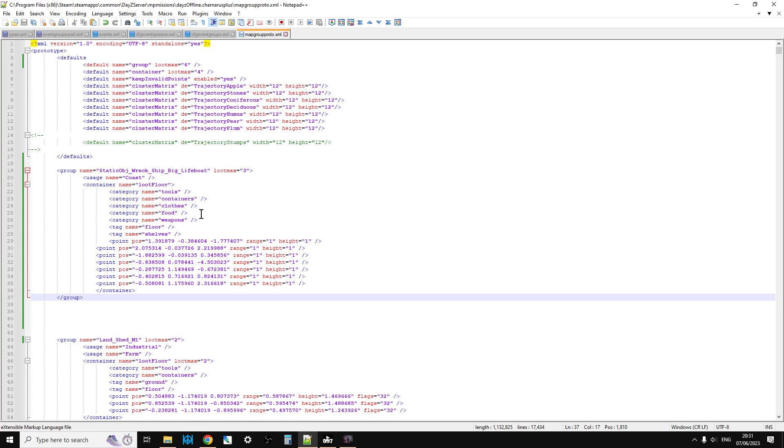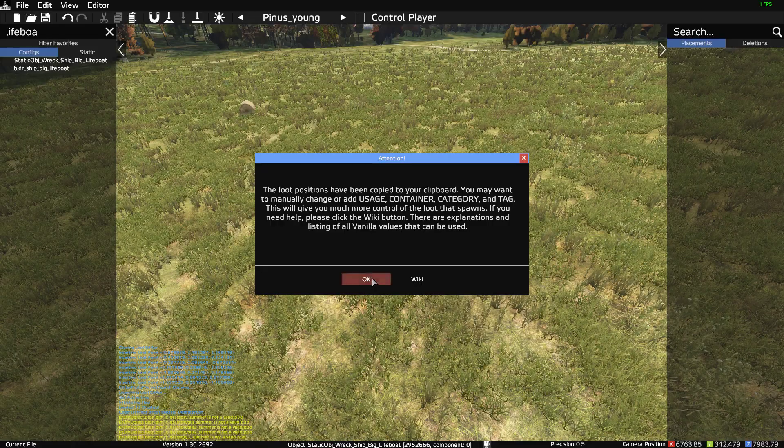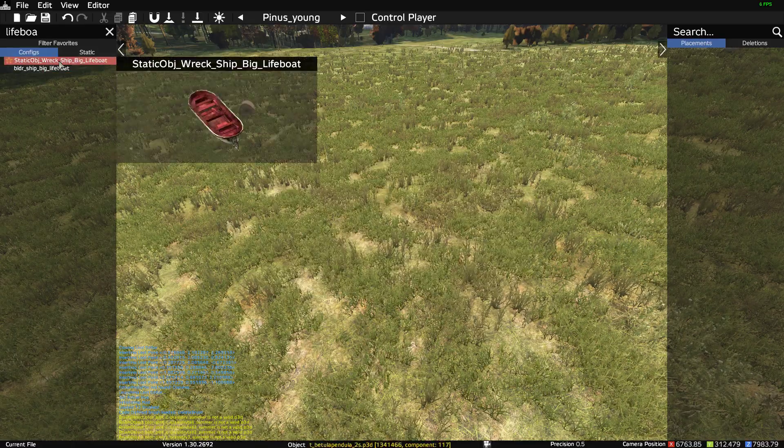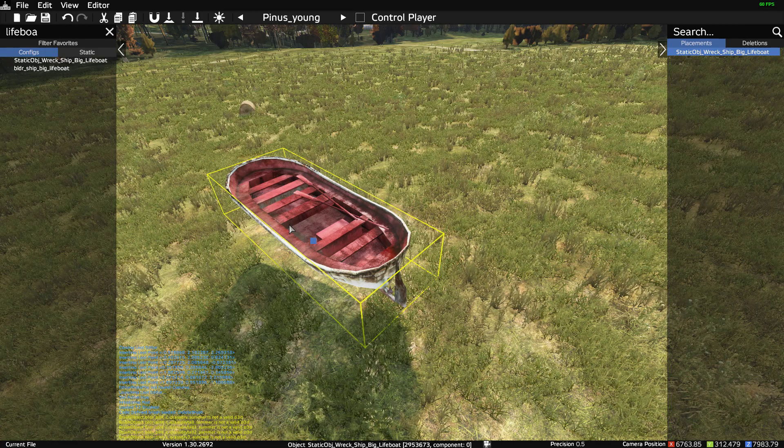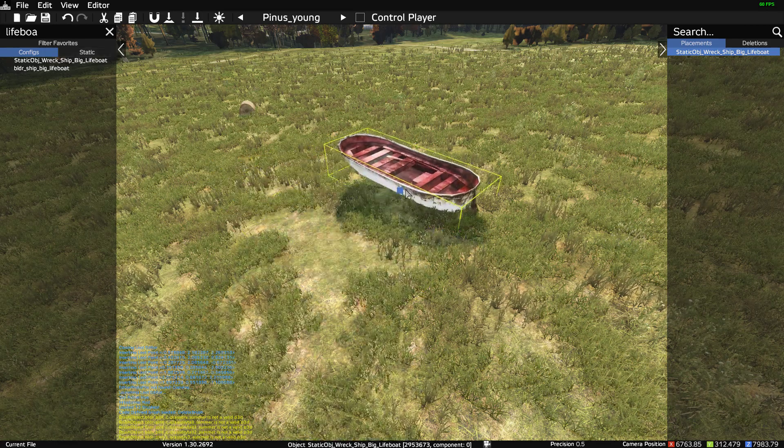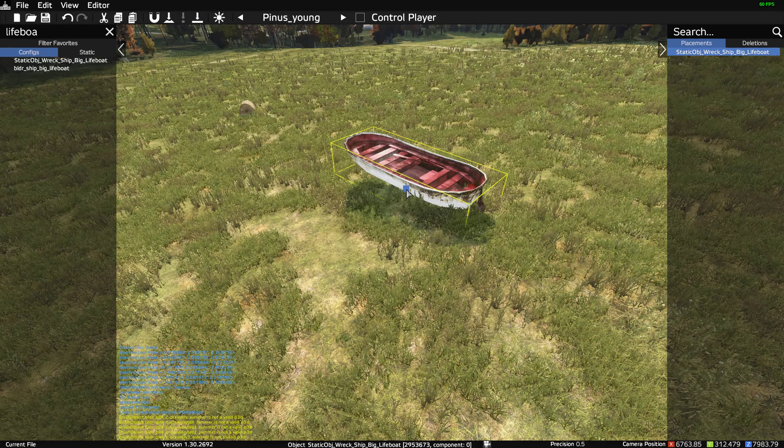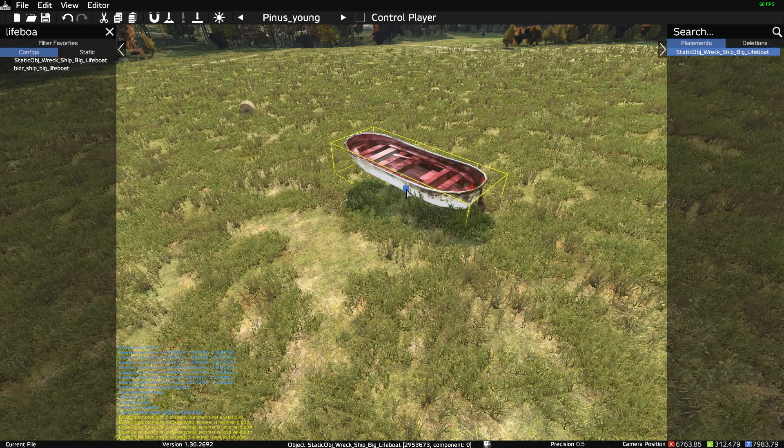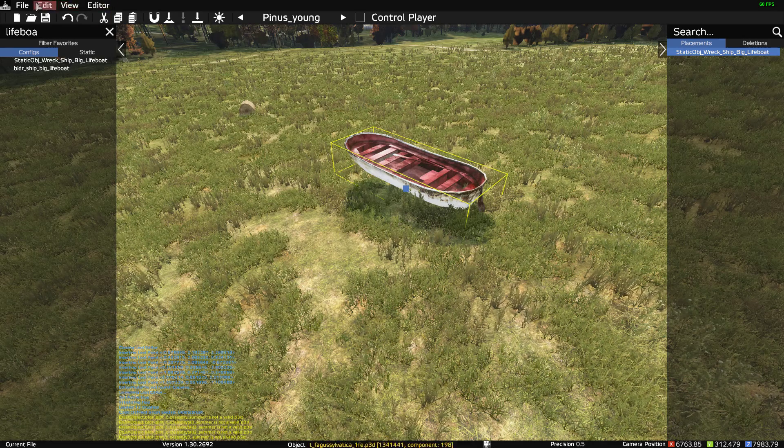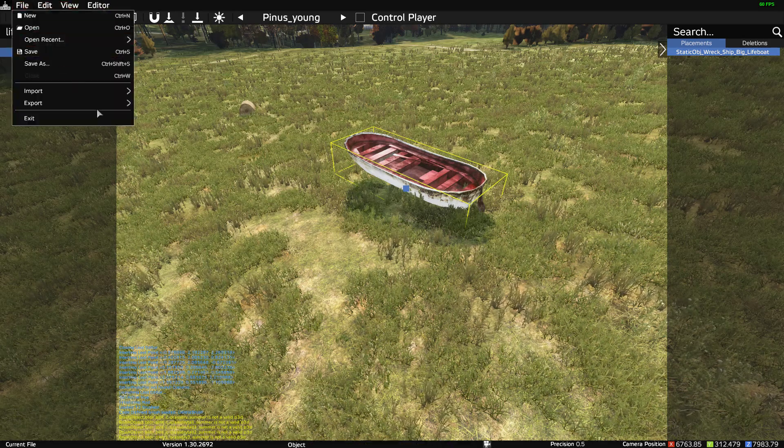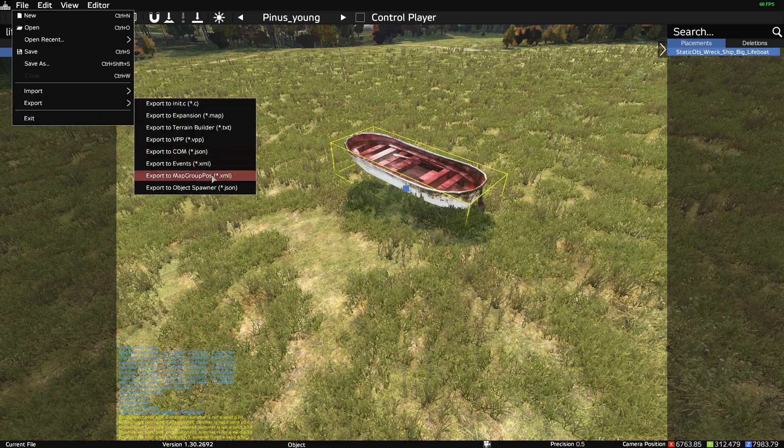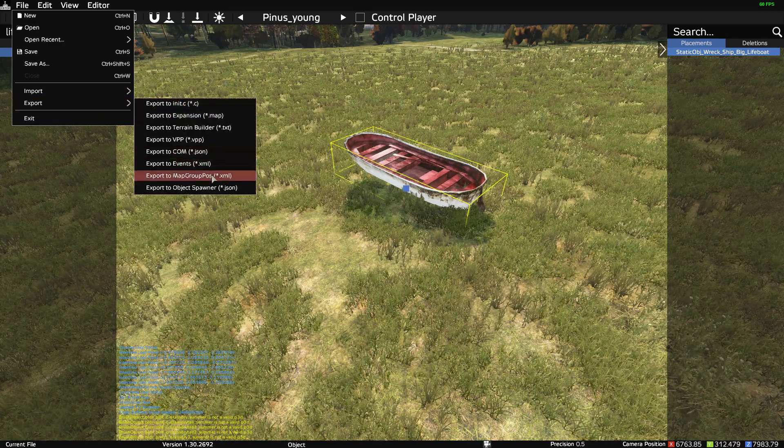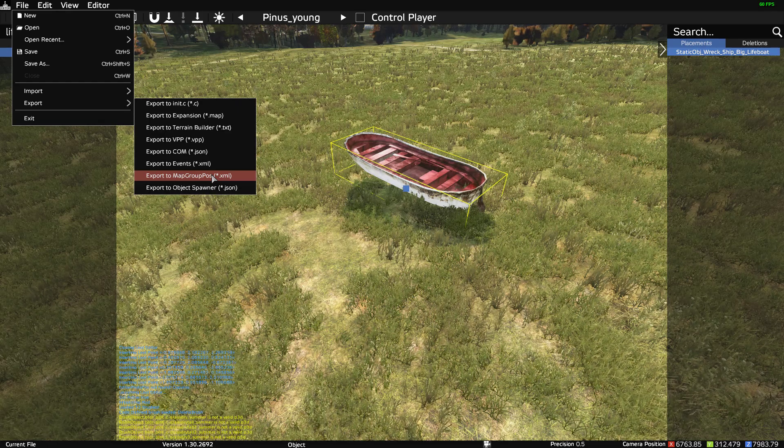What you would have to do then is if you wanted to spawn in this with a custom JSON, you would have to create an event group, a map group pos file as well. And you would do that by physically placing the object somewhere when you're creating your JSON, your custom object JSON. And then you would go into file, export, export to map group pos.